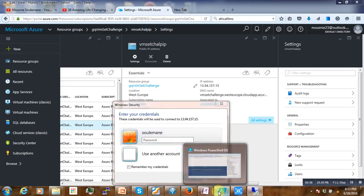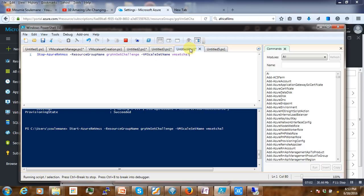Now after that is done, we can go back to our scale set to stop the virtual machine. Here the same command is used but starting with Stop instead of Start.